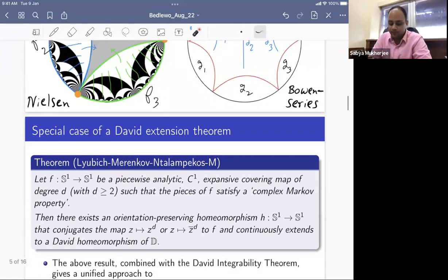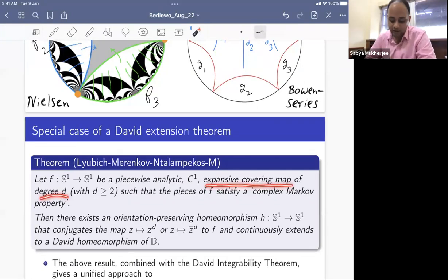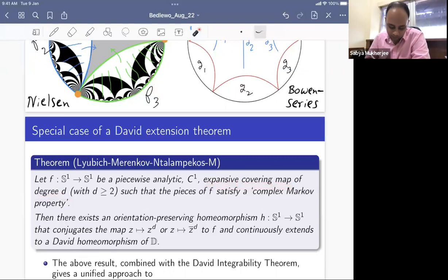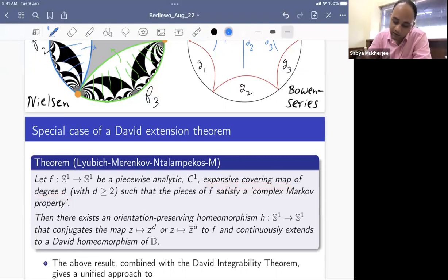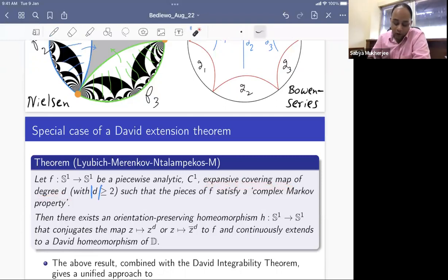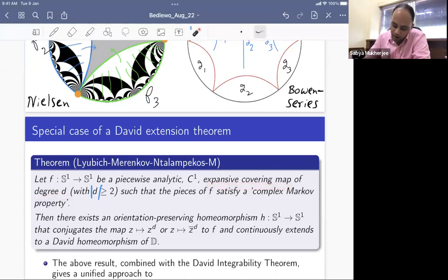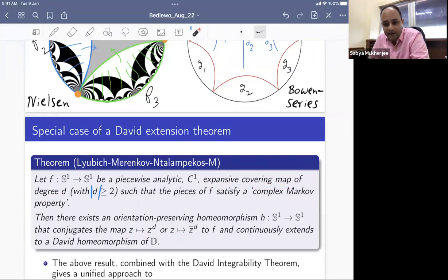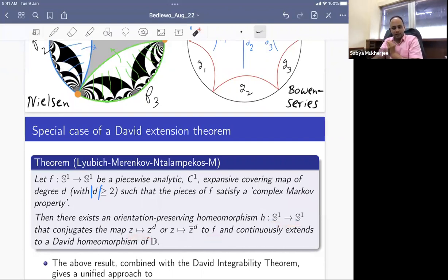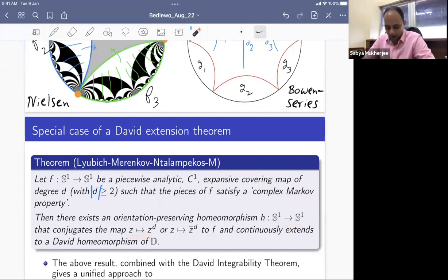The complex Markov property is automatic when the map is piecewise Möbius, since Möbius maps send circles to circles. The conclusion of the theorem is that even though the conjugacy is not quasi-symmetric, it extends to a David homeomorphism of the disk — this is the David analog of the Ahlfors–Beurling extension theorem.